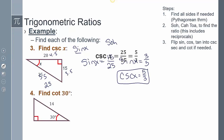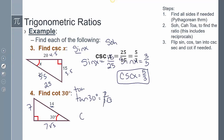Finding cotangent of 30 degrees: this is a special triangle. If the short leg is 14, the other leg is T and the hypotenuse is T√3. Cotangent relates to tangent. Tangent of 30 degrees is opposite over adjacent (TOA). The T values cancel, so after flipping for the reciprocal, cotangent of 30 degrees equals √3.